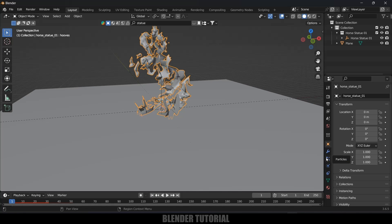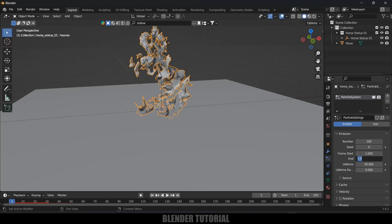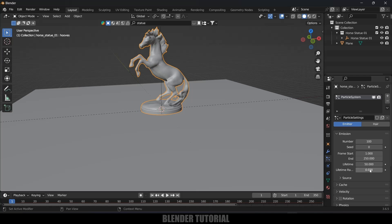Come to this particle system. Here start frame is set to 1 and end frame is set to 1. I will change this end frame to, let me increase the timeline to 350 so that I can increase the end frame to 250 and lifetime I will make it as 150 frames or else let it be 250 frames only.